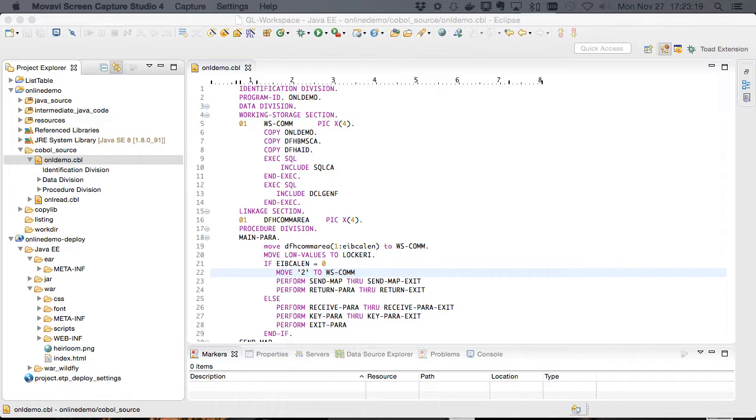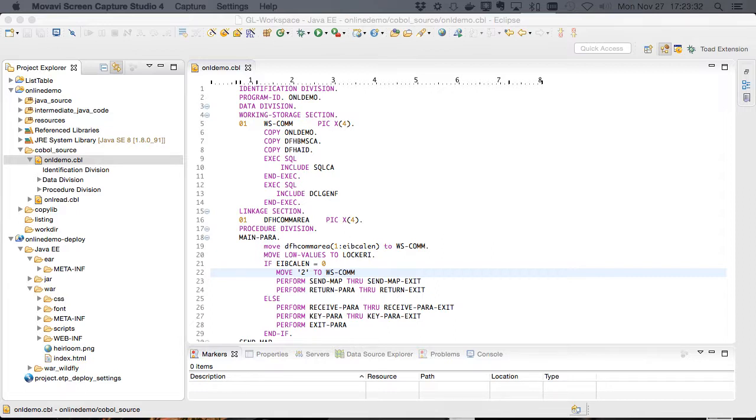This is a simple example that utilizes Wildfly's built-in security mechanism to provide application-wide authentication. A more complex example using the full power of Airloom's RACF to LDAP mapping technology to provide authorization can be found in later videos.